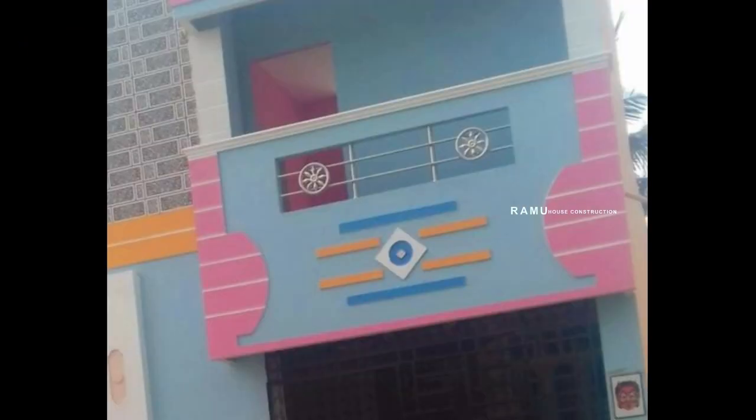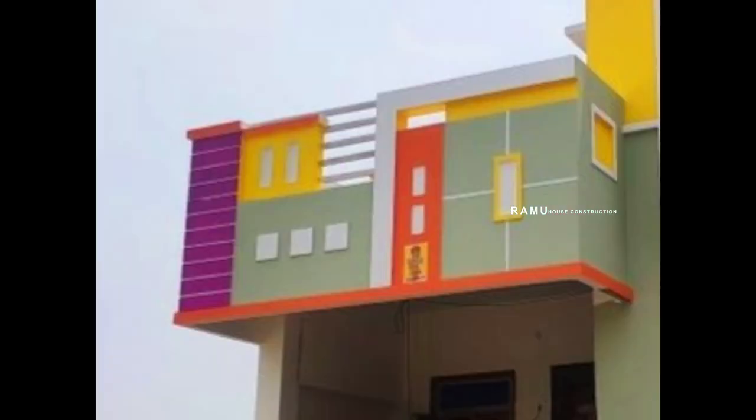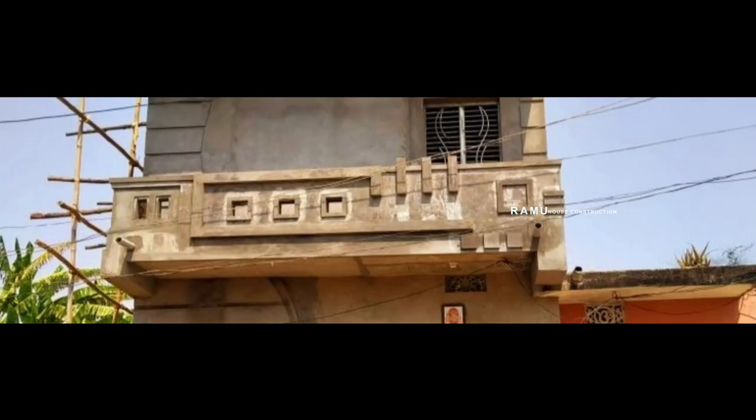Design number 18, smallest design. Design number 19, smallest design. Design number 20, smallest design.